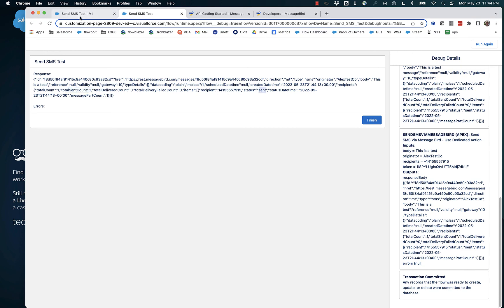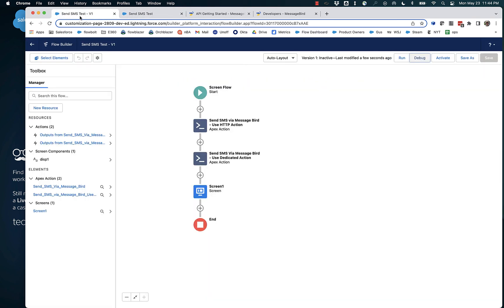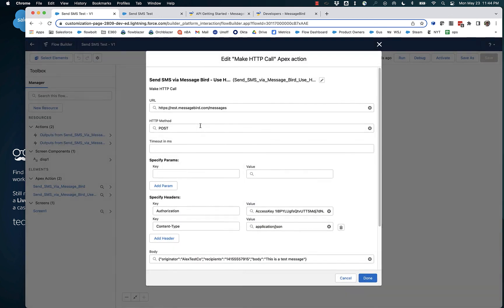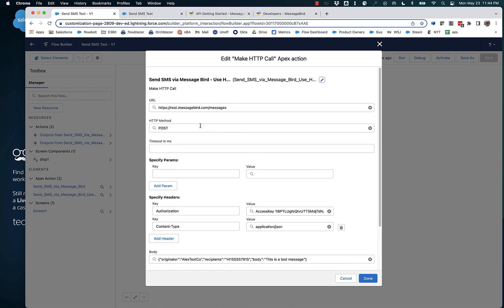So if you want to send SMS using MessageBird, try this installable package. And if you generally want the power to send to any API, make sure you take a look at make HTTP call. Thanks a lot.